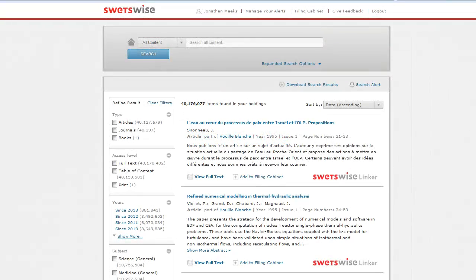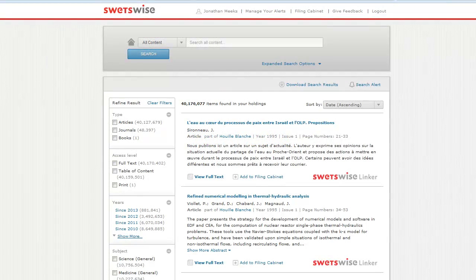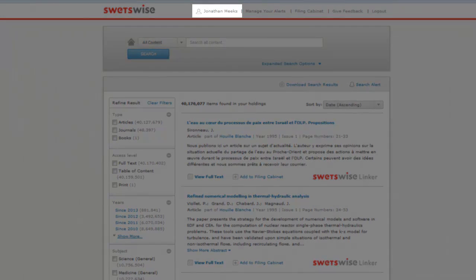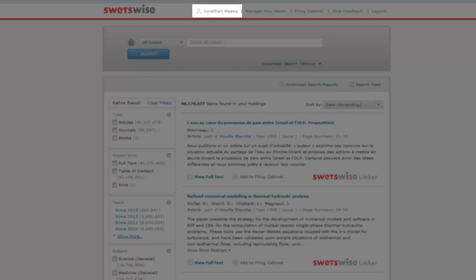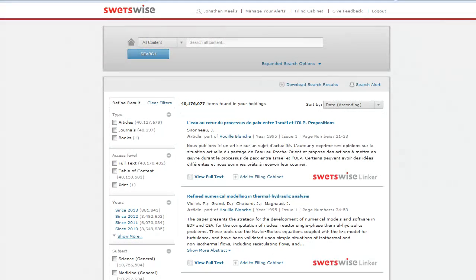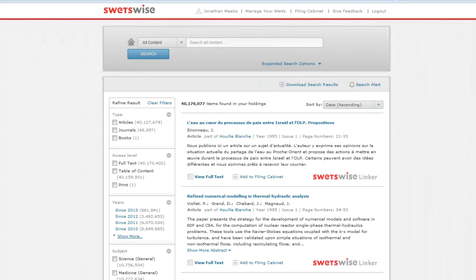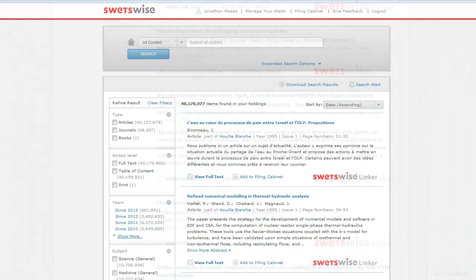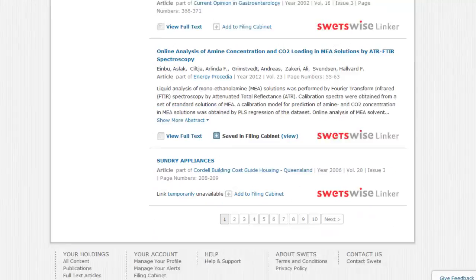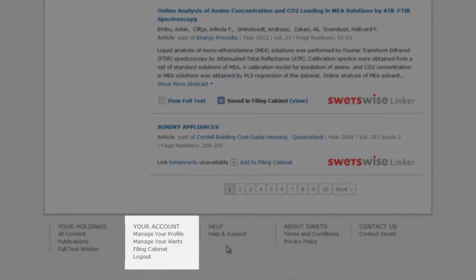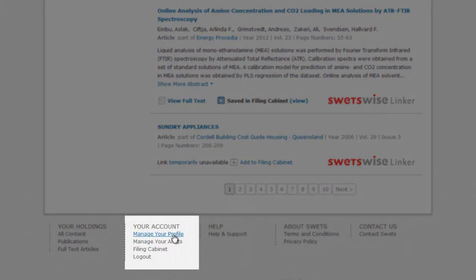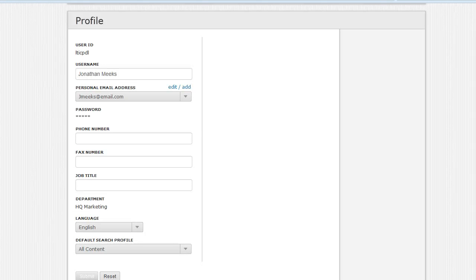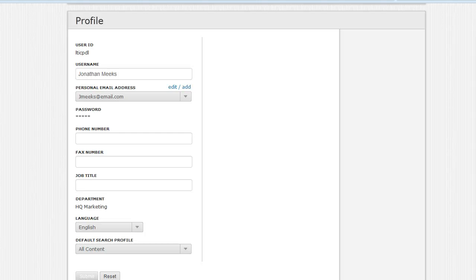Once you have logged into Swetswise you will be presented with the main search page, the central focus of the Swetswise platform. At the top of the page you will see a little person icon and your username. This link can be used to access and update your user profile. If you scroll to the bottom of the page you will also see the Your Account section in the footer where you will find the Manage Your Profile link too. User profiles are created initially by your administrator, but it's possible to update your personal details in this section. Please note the profiles are linked to individual user accounts only, so if you are accessing Swetswise via IP authentication you will not see this section.